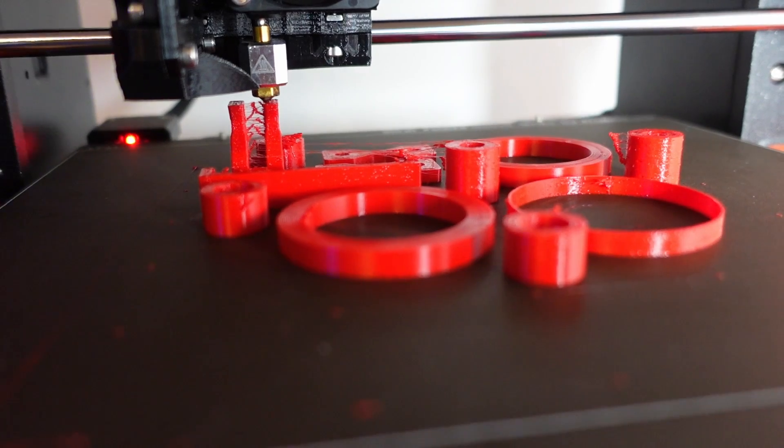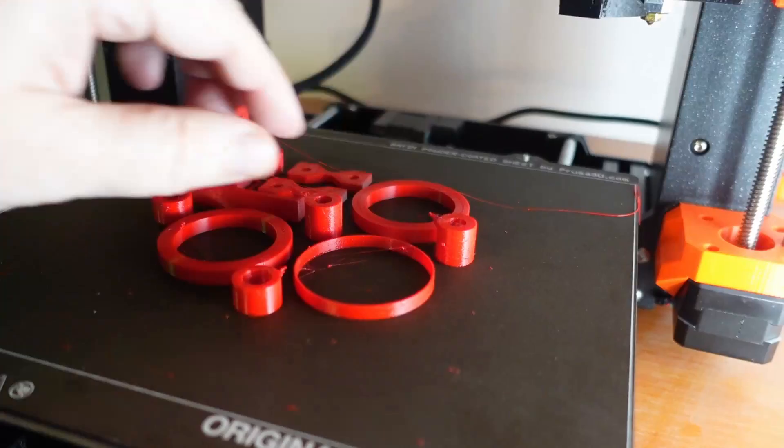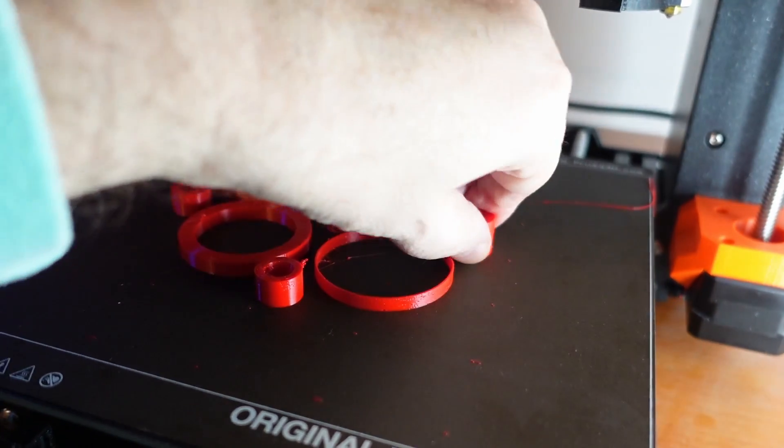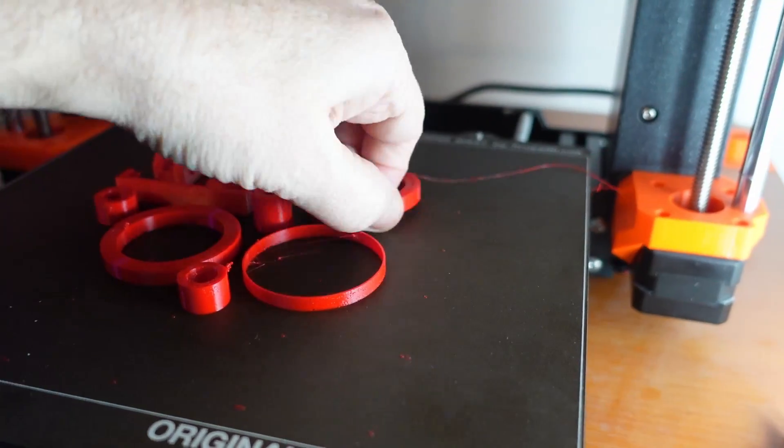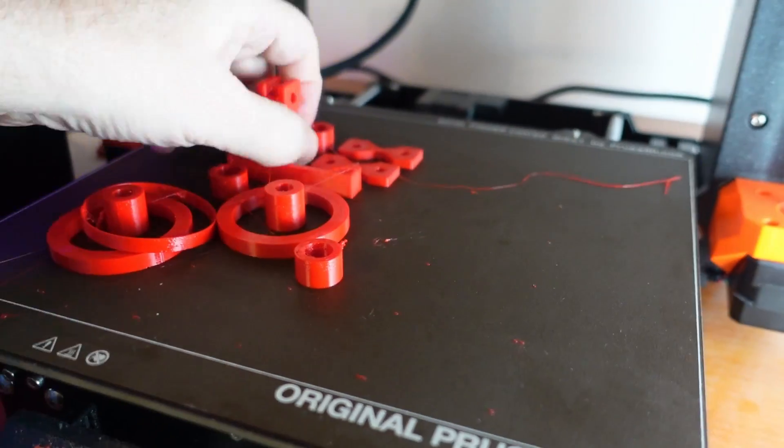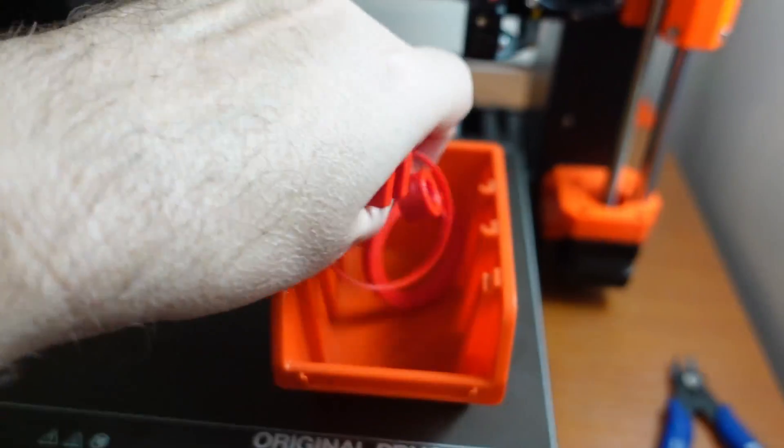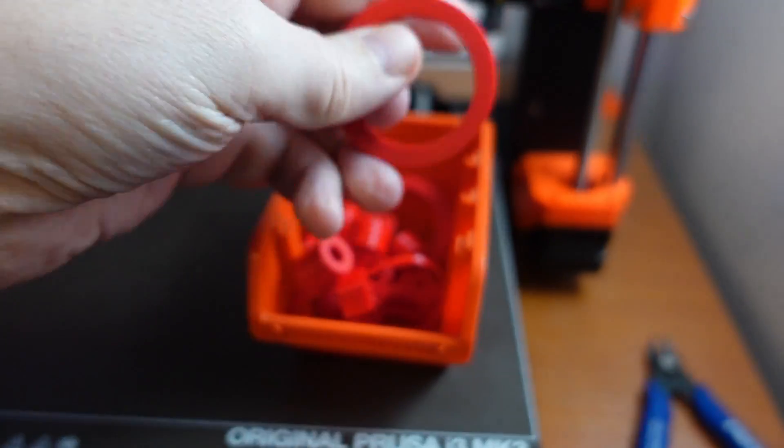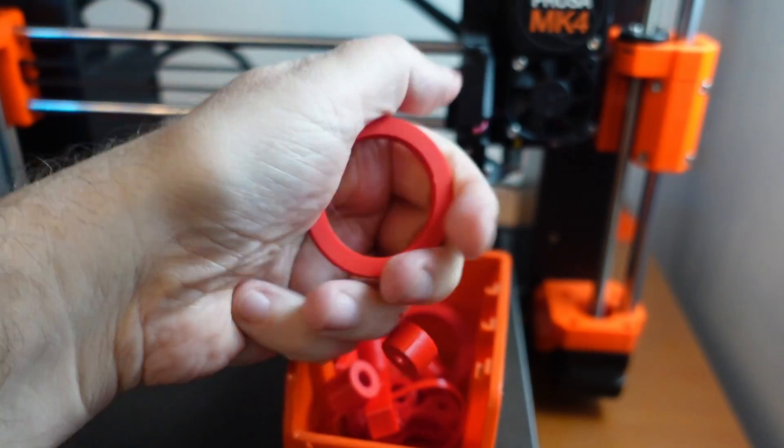But they are printed correctly so they are straight and actually here I have those big overhangs. The bed adhesion was perfect on this satin sheet at 50 degrees Celsius. And all test objects are printed and ready for testing.